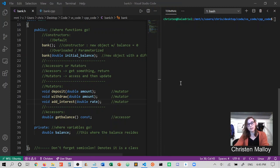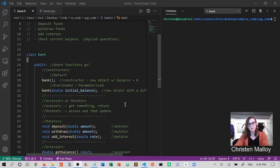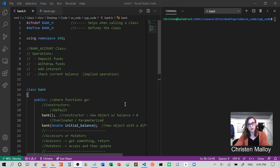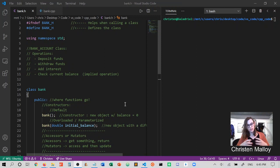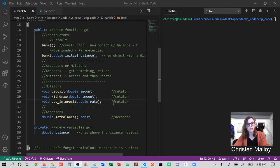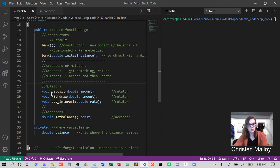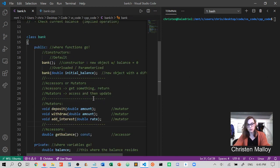Thanks for watching another instructional video for CSCI 1300. In this video, I'm going to be talking about how to take the header file implementations that we've been working on and move them into a CPP file in order to really flesh them out with contents, because all we have right now are the function declarations in our header file — just like a blueprint. So let's talk about how we could do this.